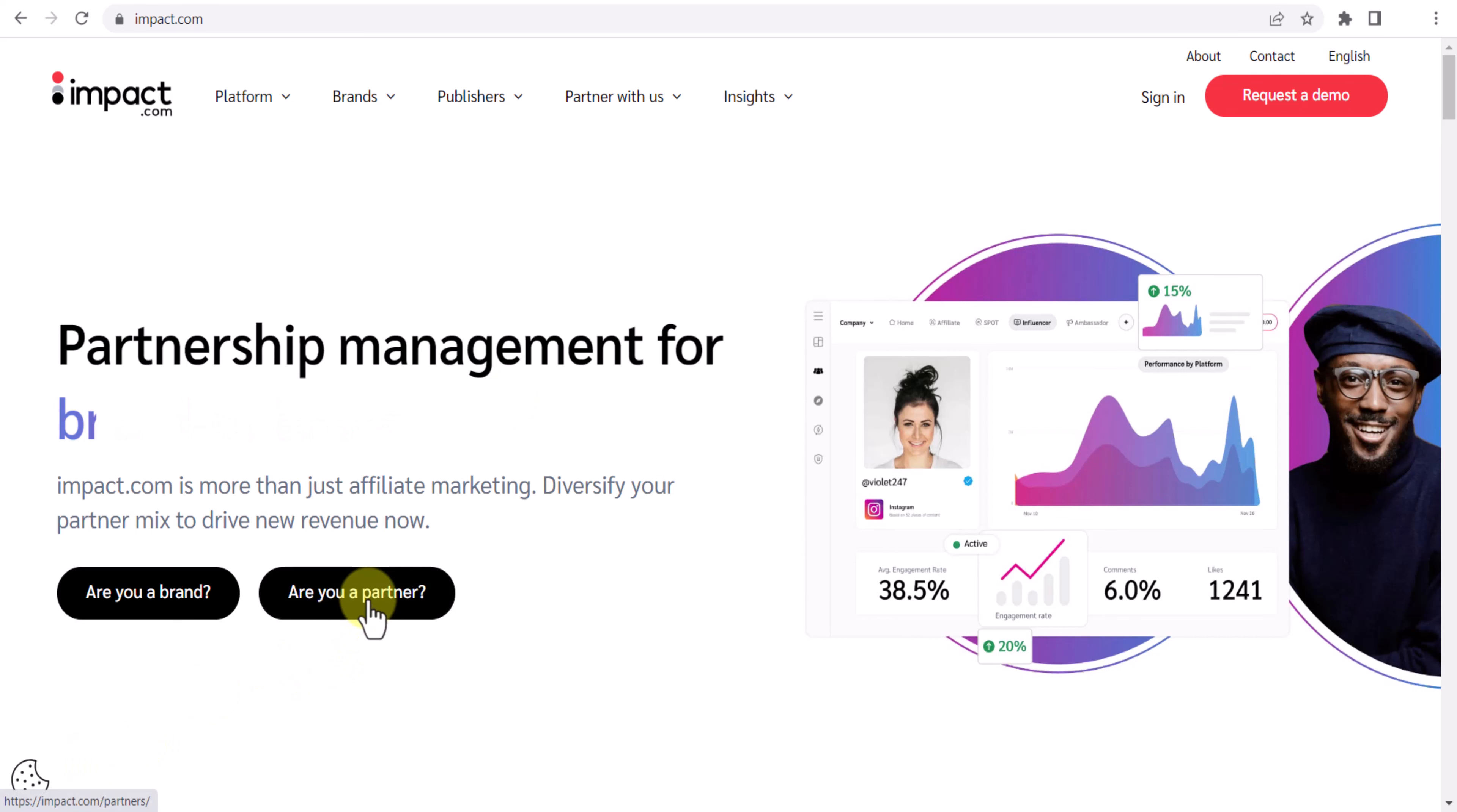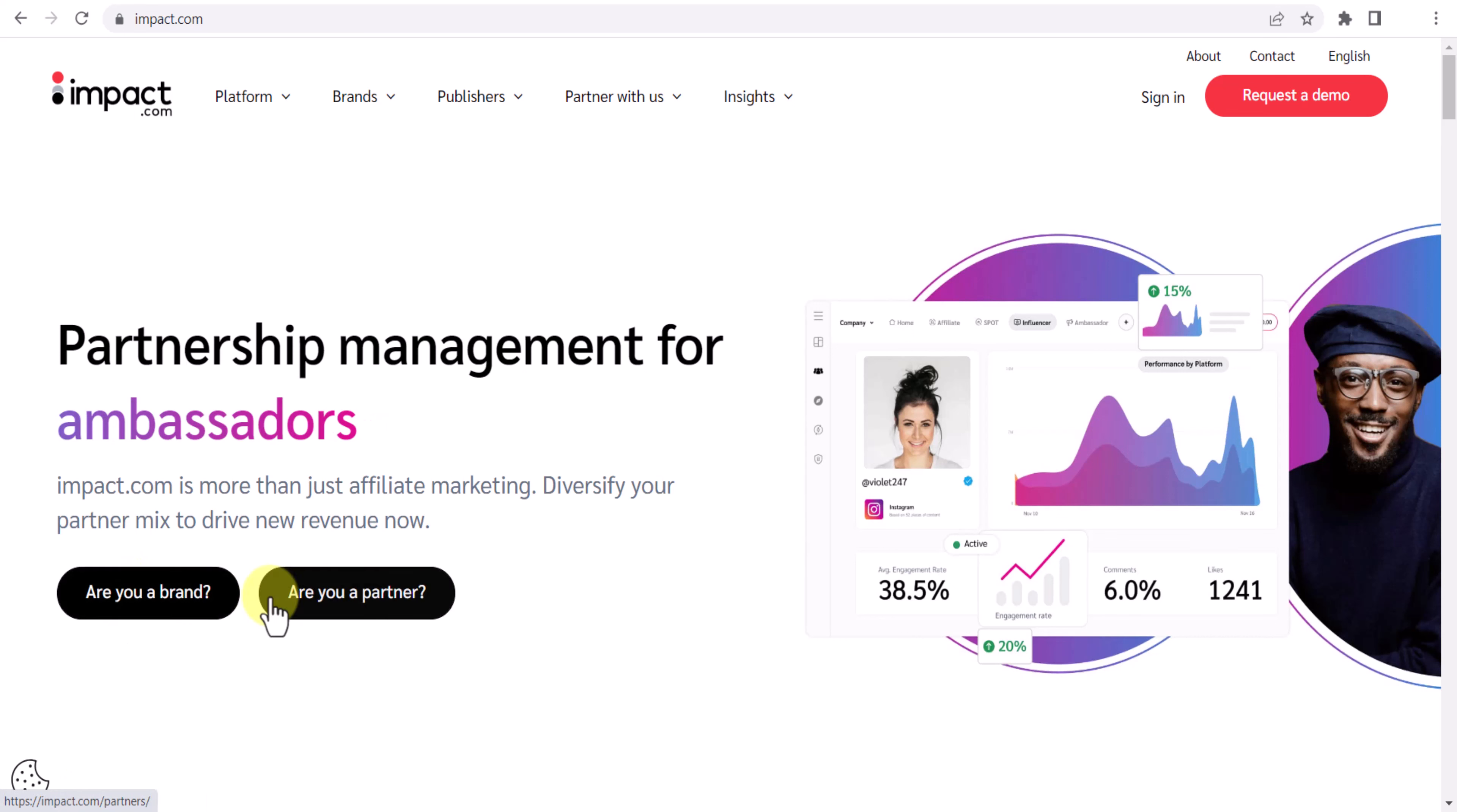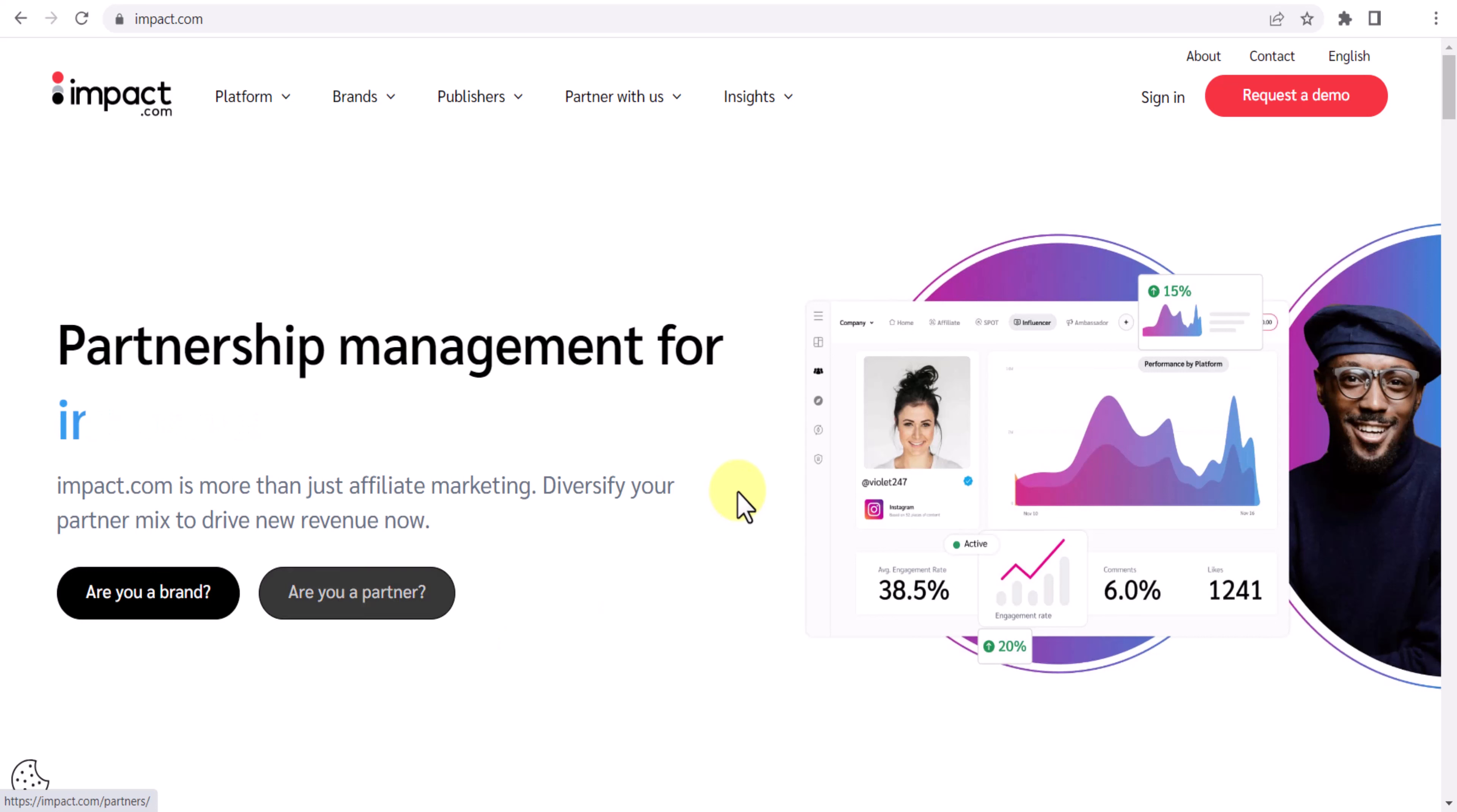First of all you need to click on this button 'Are you a partner?' because we are a partner. Don't click on 'Are you a brand.' We are not a brand, we are here to promote other brands. So click on 'Are you a partner,' provide your basic details and then you can create your account.